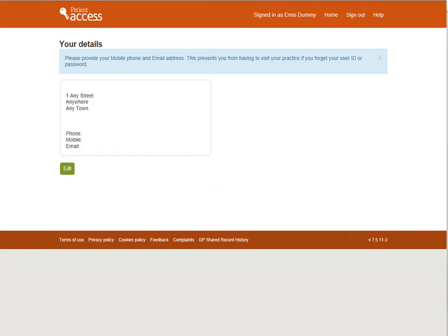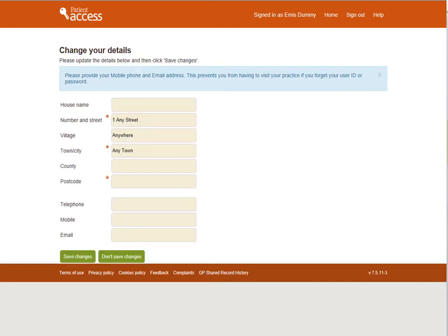Your existing details will be shown. To change your details, select Edit. You can update any of the information, but the boxes marked by an asterisk must be completed. Once you've updated all the information, select Save Changes. There is a Don't Save Changes option available as well if required.